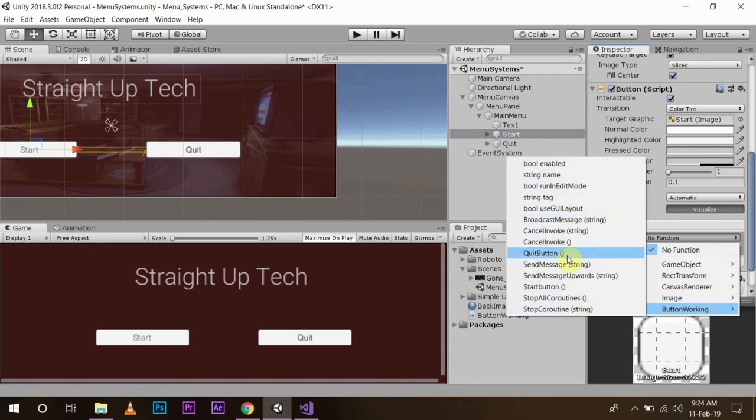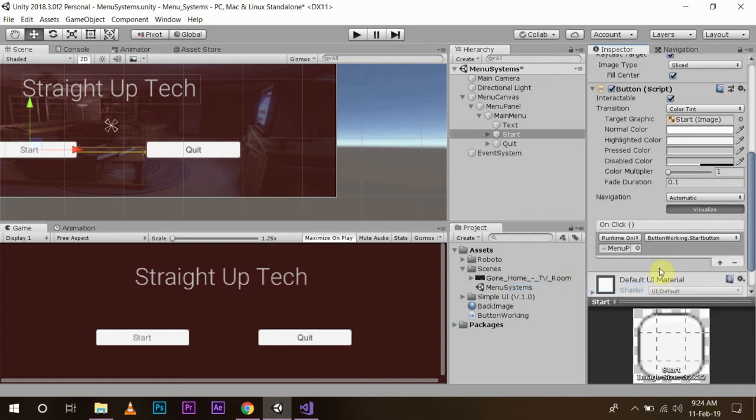The quit button function and the start button function. Now since this is the start button, we are going to use the start button function. Save it.